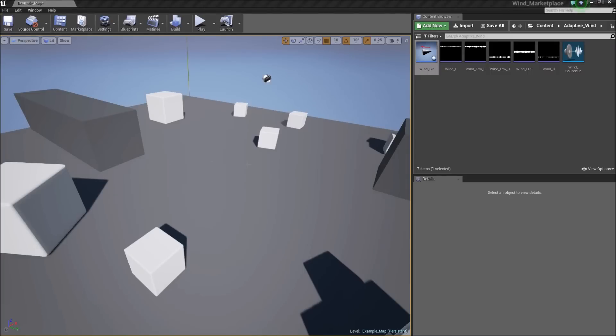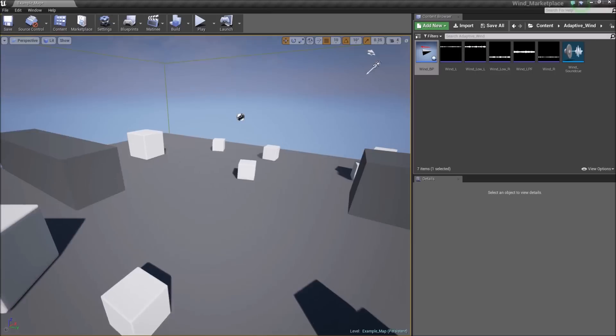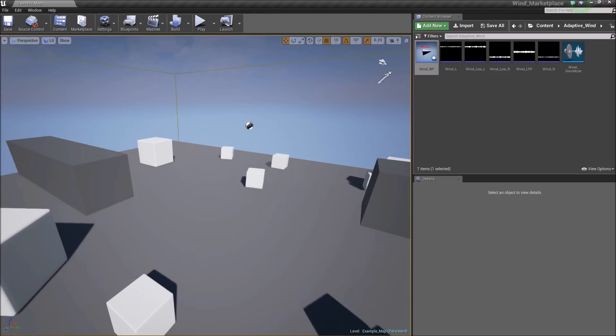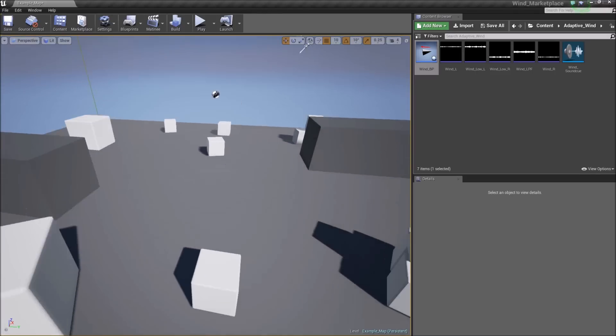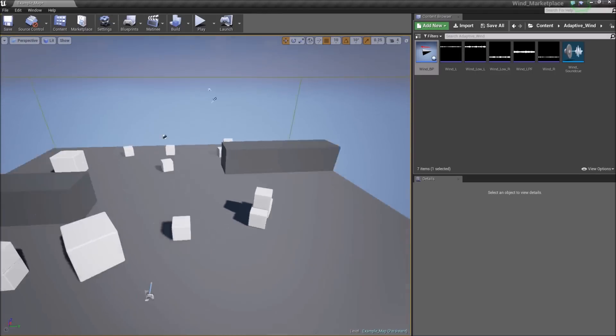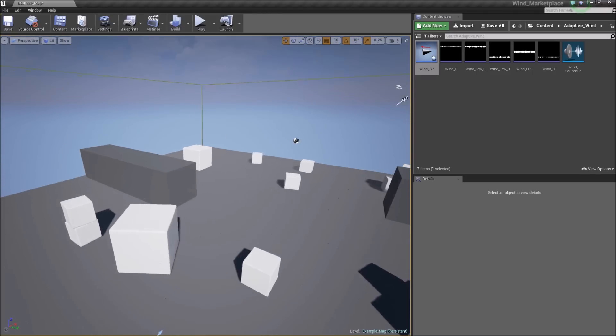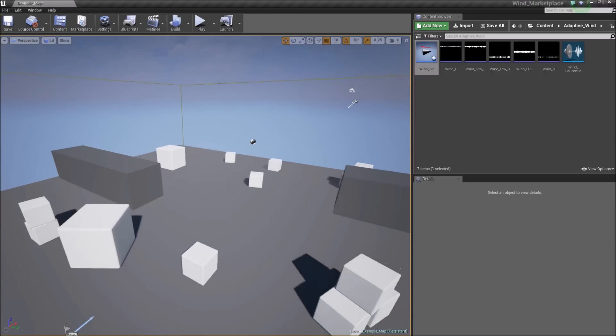Hey, my name is Mitchell. I'm the creator of the Adaptive Wind Over Ear Audio Blueprint. I'm making this video to show you how to utilize the blueprint in your level.